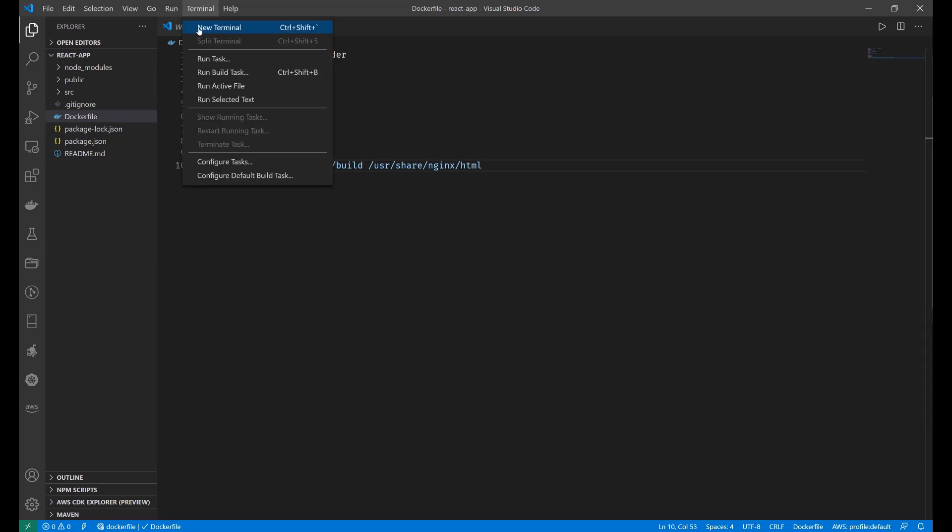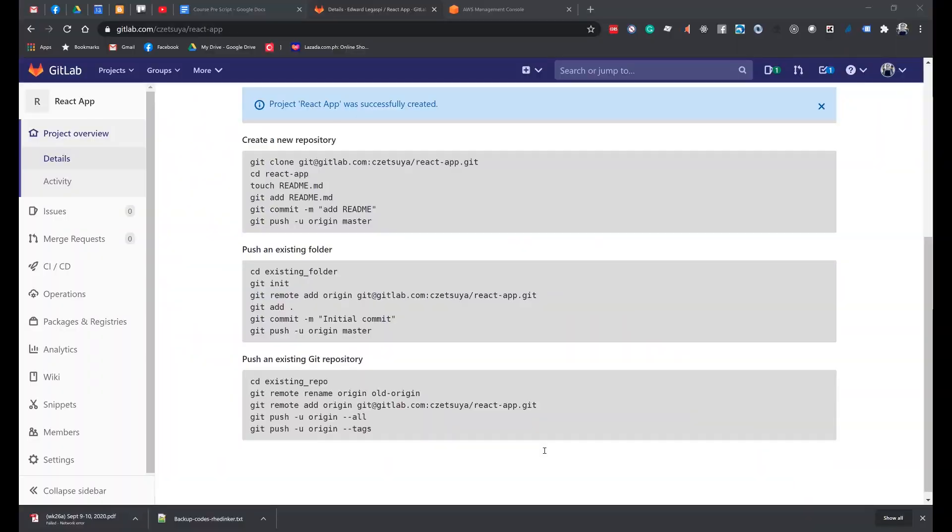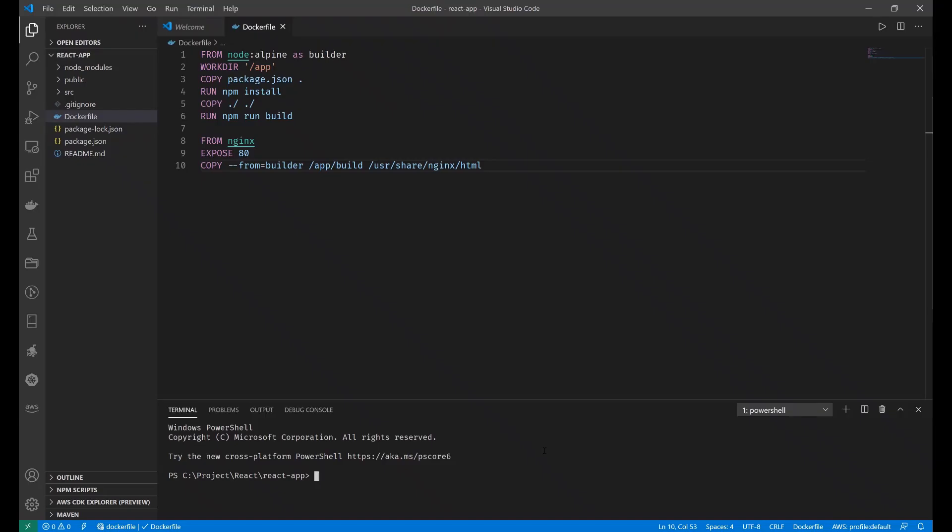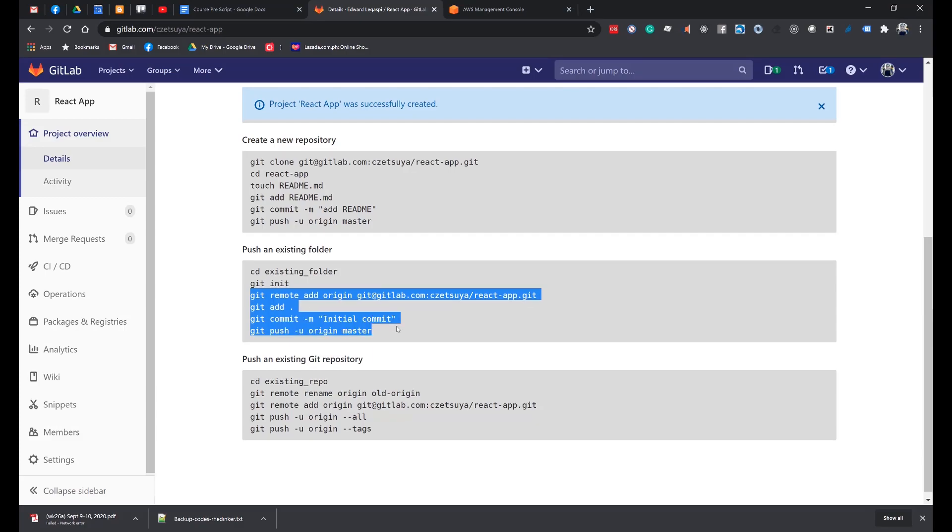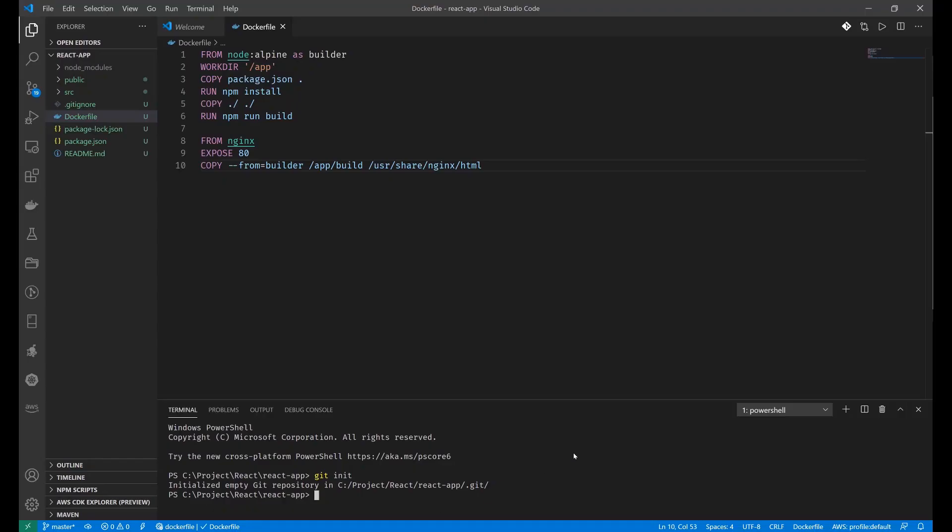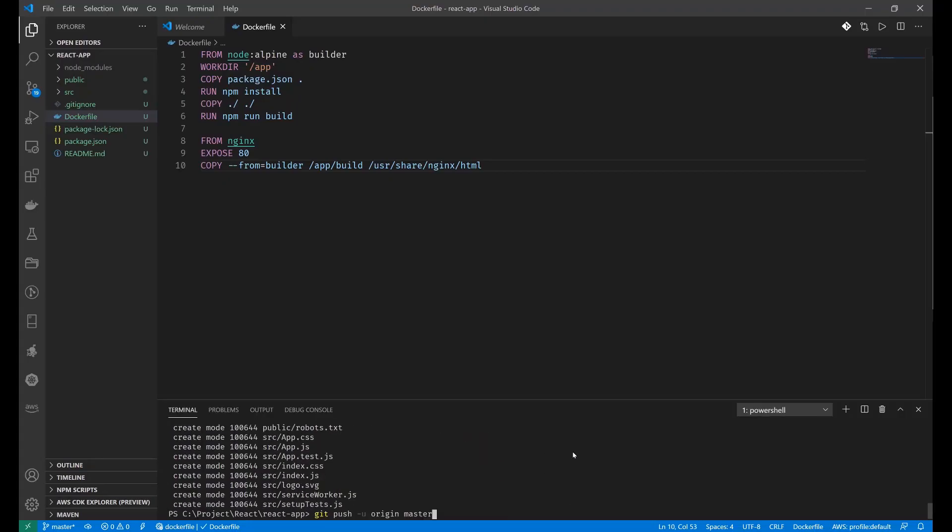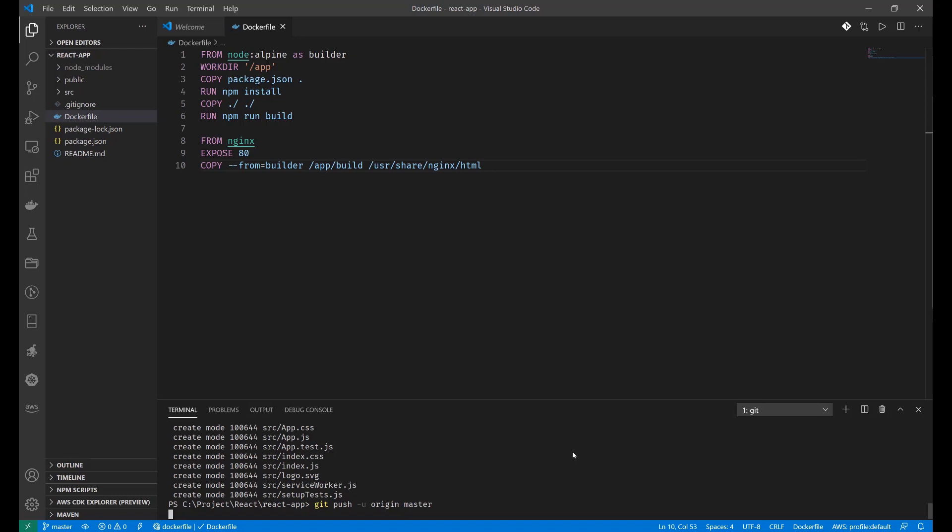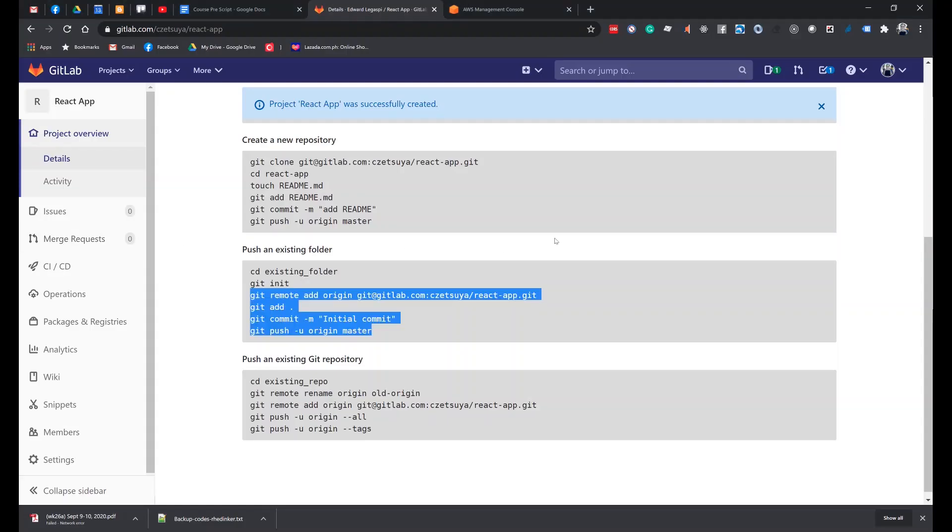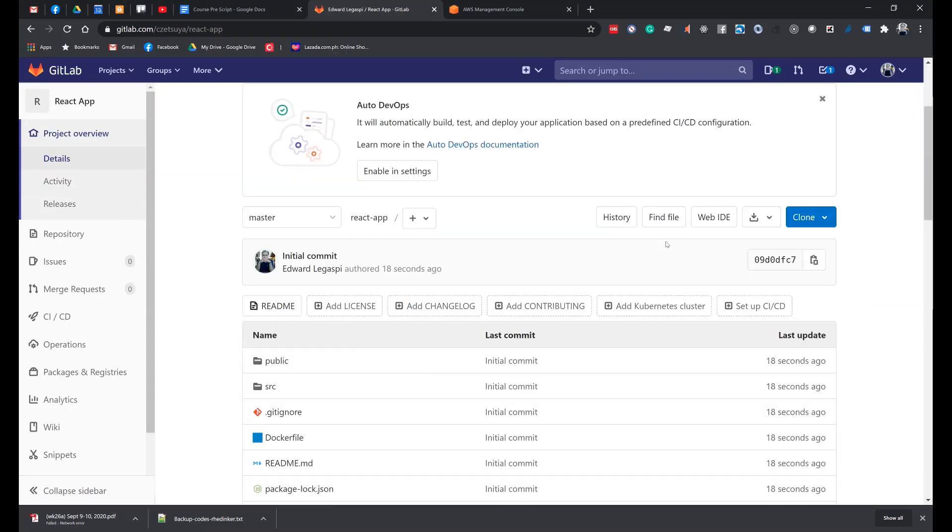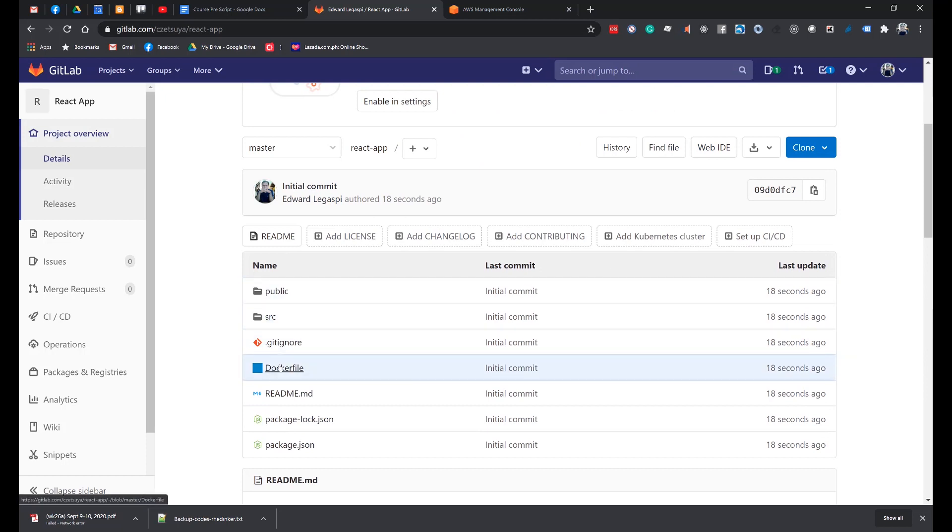Let's run a terminal inside Visual Studio Code and run git init. And let's copy the list of commands. Finally, we will push our local repository into GitLab. Let's go back to our GitLab repository and verify that our project was committed as we see here.